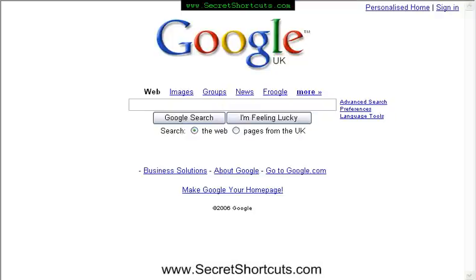Hello and welcome. My name is Daniel Wagner from Secretshortcuts.com and this session will talk you through signing up for Google AdWords.